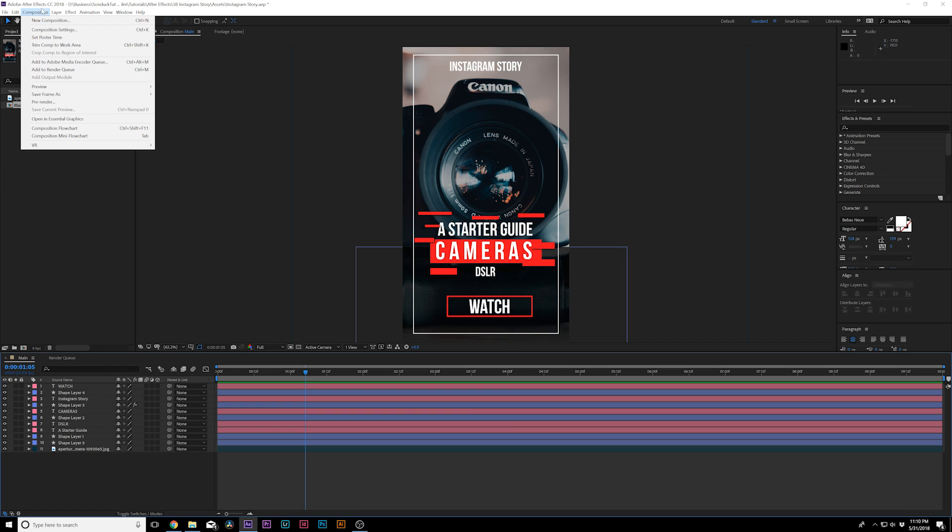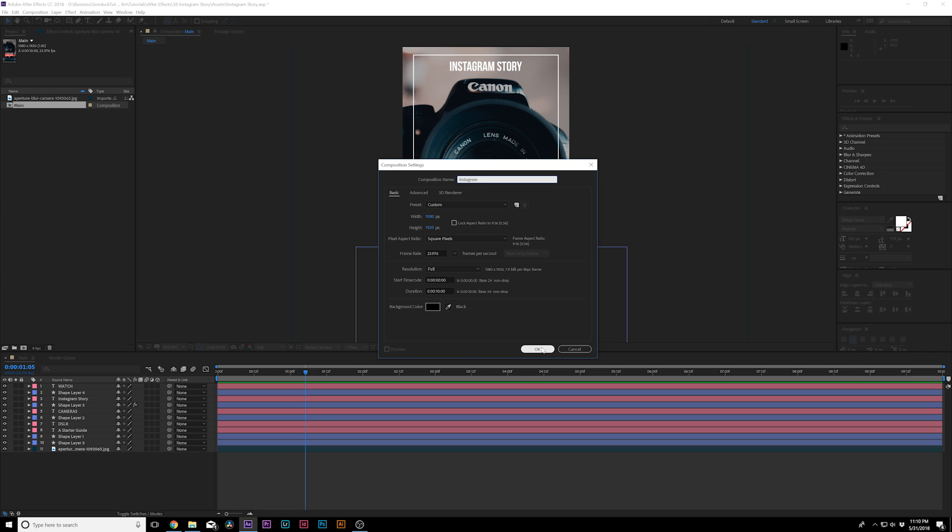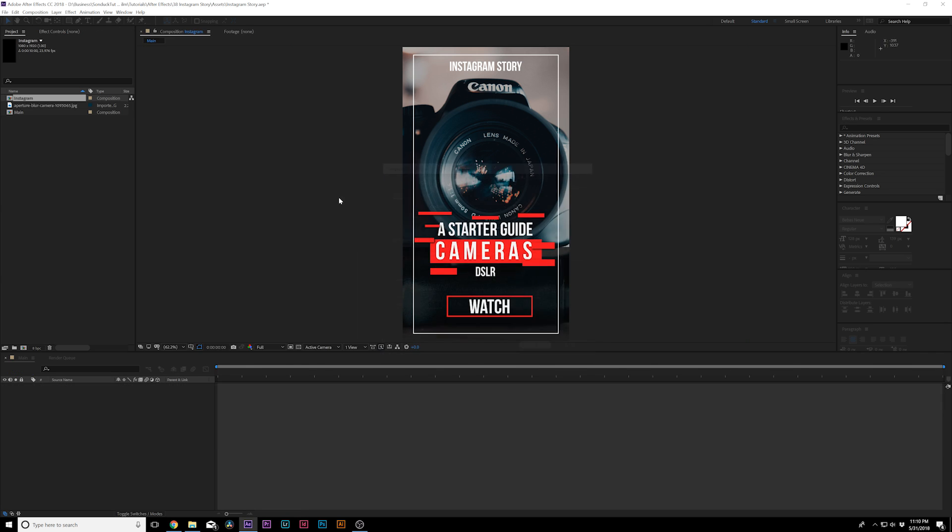You can check those links out in the video description, but let's get started. Go to composition and click on new composition. And we're going to want to use a width of 1080 and the height of 1920. So we're basically flipping 1920 by 1080 and making it 1080 by 1920. And we can call it Instagram. And any frame rate is fine and 10 seconds is good. And we'll click OK.